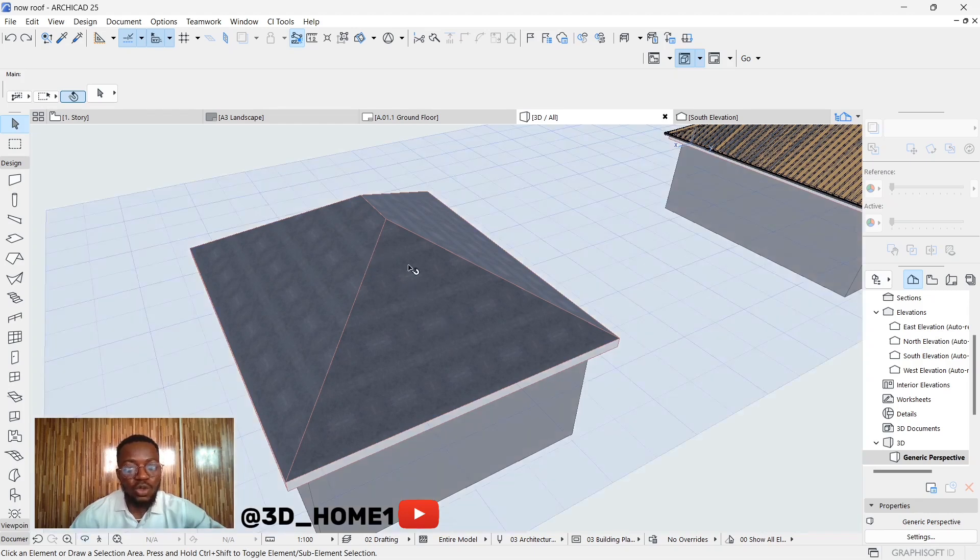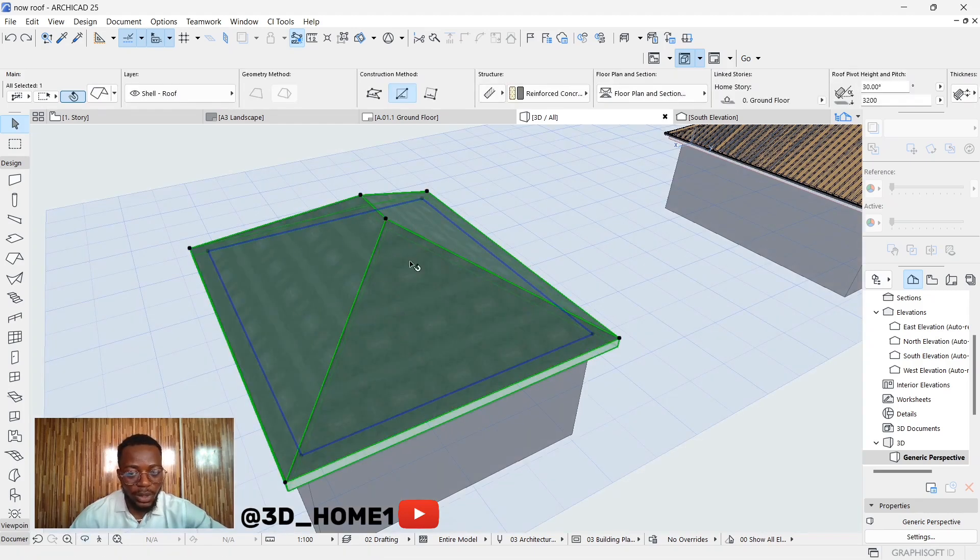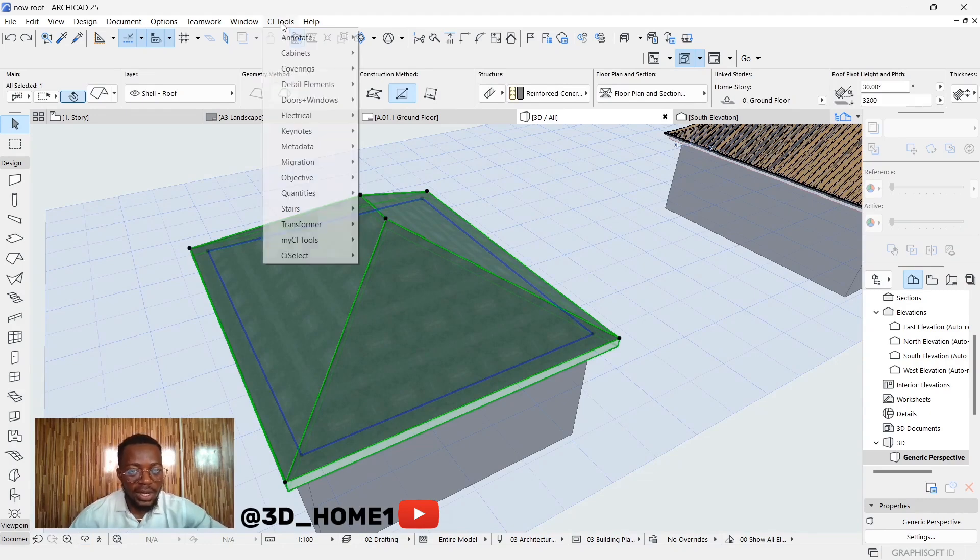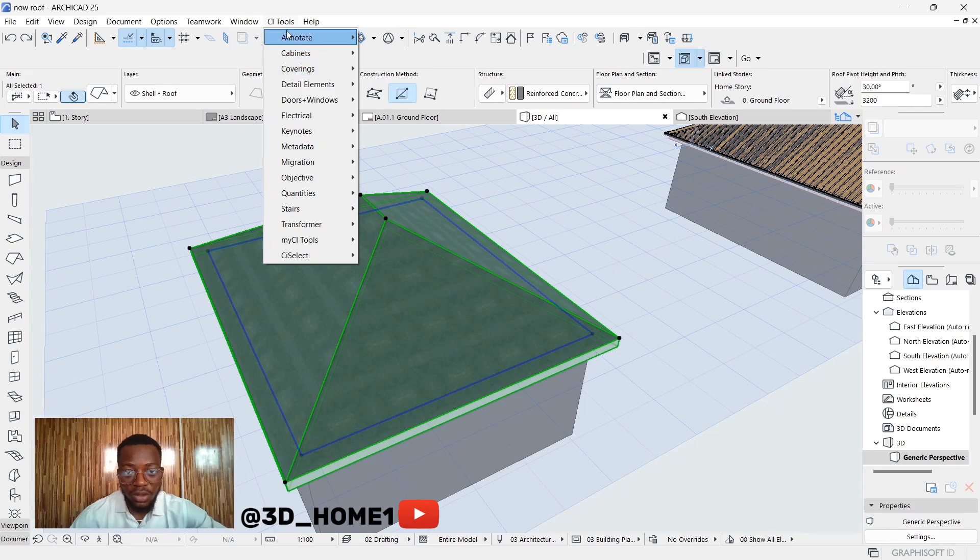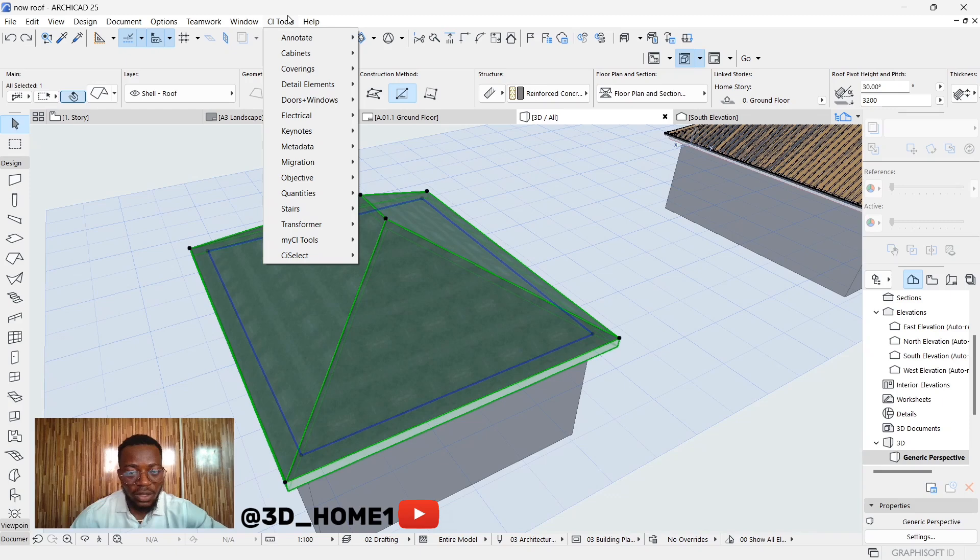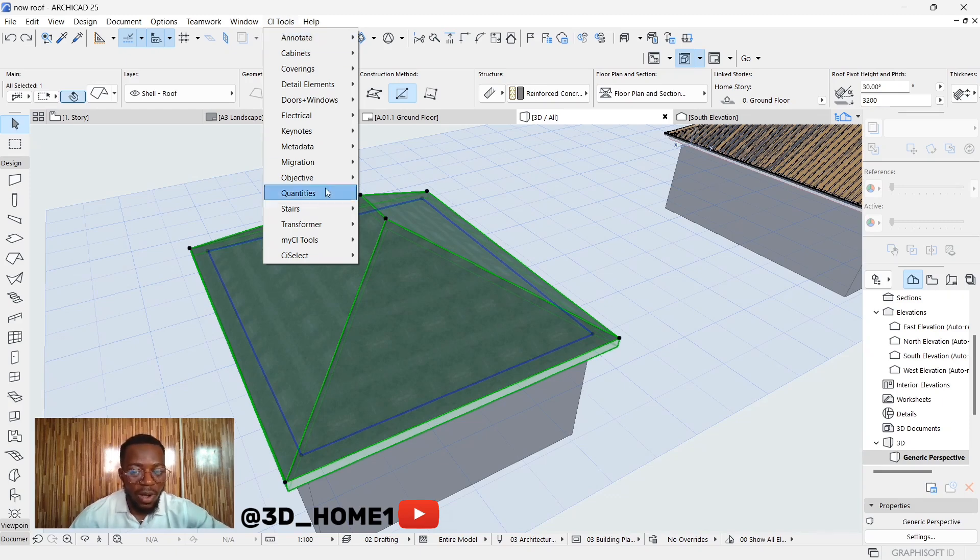First of all, click on the particular roof, and then click on this CI tool. I've done a video on how to install this card image into your ArchiCAD. If you don't have it, I will attach the link to this video so you can learn how to attach this to your ArchiCAD.